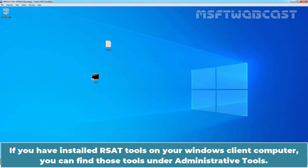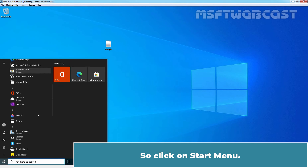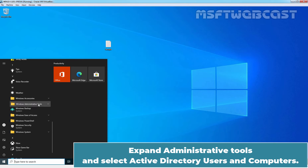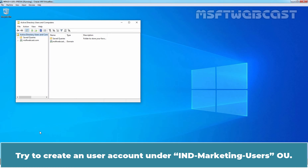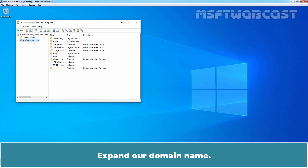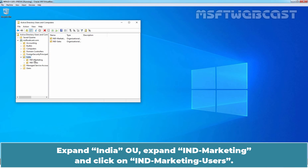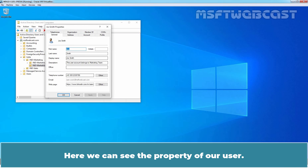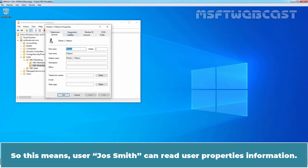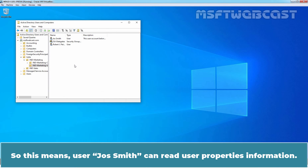If you have installed RSAT tools on your Windows client computer, you can find those tools under Administrative Tools. Click on the Start menu, expand Administrative Tools, and select Active Directory Users and Computers. Expand our domain name, expand the India OU, expand India Marketing, and click on India Marketing Users. Here we can see the properties of our users, which means JosSmith can read user properties information.